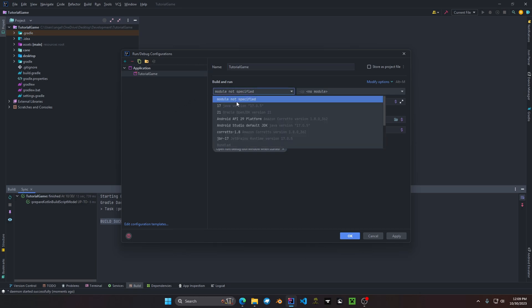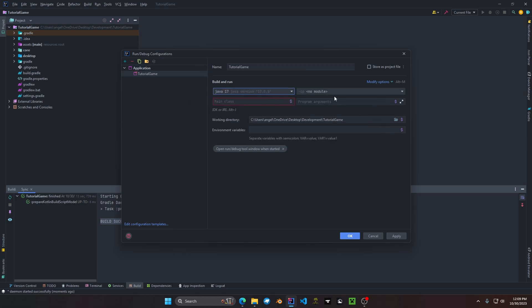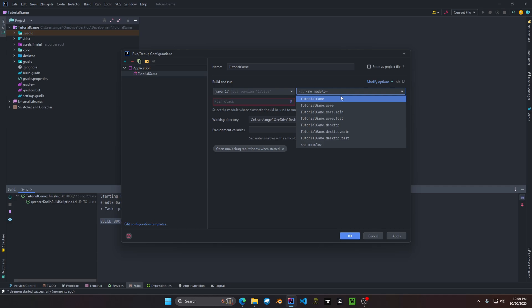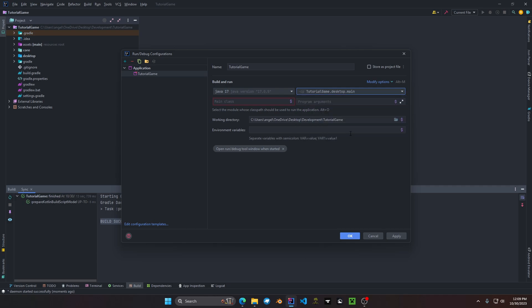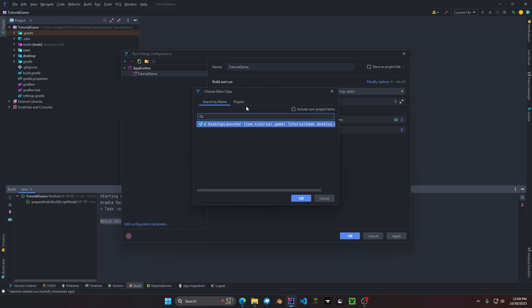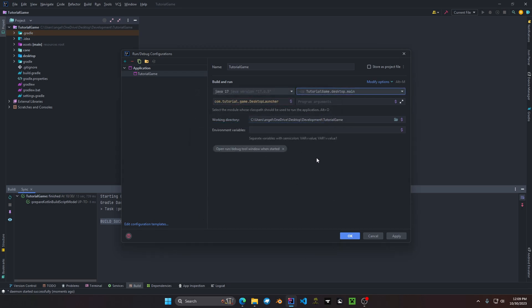Then you want to choose your Java platform, Java 17, your module type which is tutorial game dot desktop dot main, and then you want to choose the class directory which is desktop launcher. As you can see it pops up and then click apply.